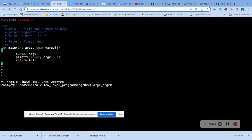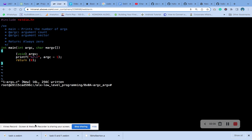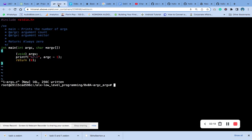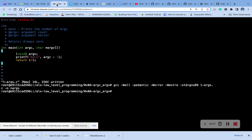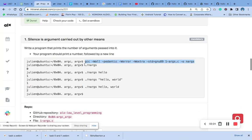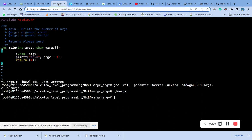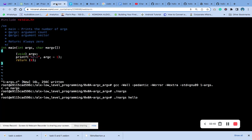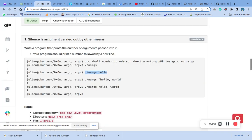After that, we need to compile. We run the program and it's running. Okay, it gives us one, just like the question says.